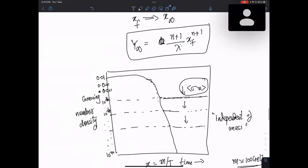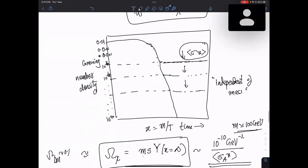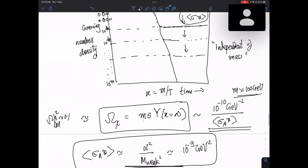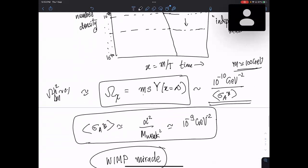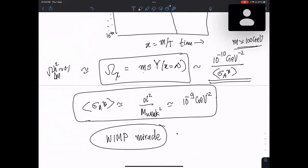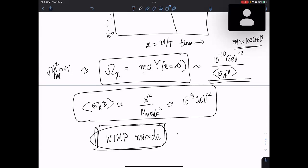So if I want to get the correct present-day number density, which is roughly Ω_dark matter h² ≈ 0.1 — just assuming weak interactions gives me the correct number density. This has to be done numerically most of the time, but we tried to get some analytical understanding.